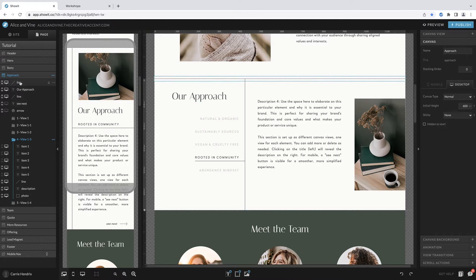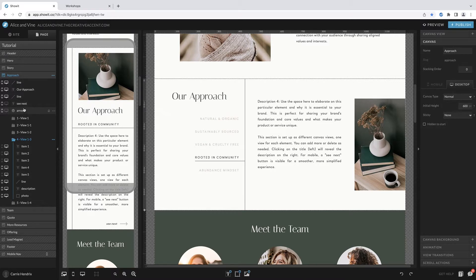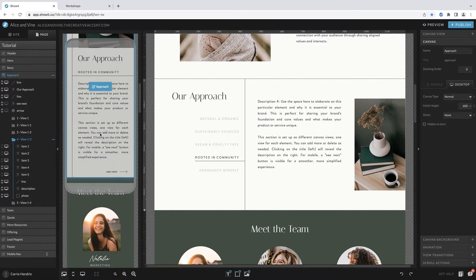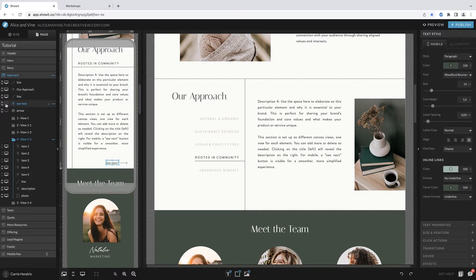The elements outside the view include the dividing line, the title 'Our Approach' — which you can change — another line down the middle, and the 'See Next' arrow, which is only visible on the mobile version. You can see there's a tiny little icon next to each element, and you can decide if something is going to be visible on both the mobile and desktop versions, or only one or the other.